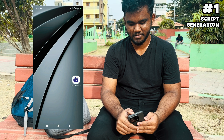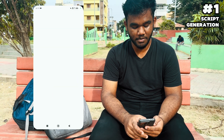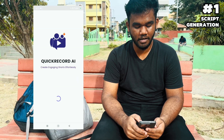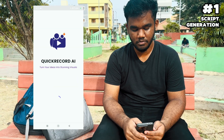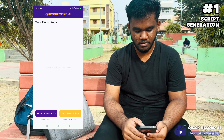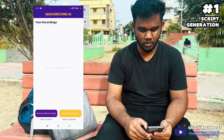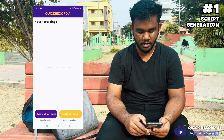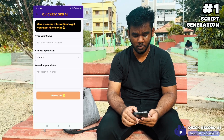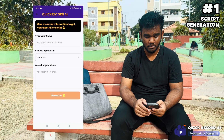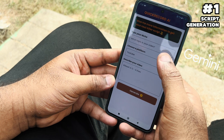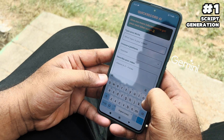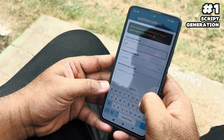Let's have a very quick demo. I'm getting into the GeekRecord AI app. Once you get in, you'll be able to see the recordings for selecting the recording script list. This is an integrated AI — I'm selecting the script here.